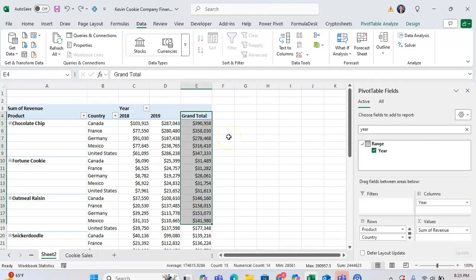So typically, to filter by something in a pivot table, you would filter using a value filter, but this doesn't work for the grand total column.